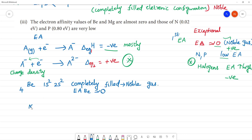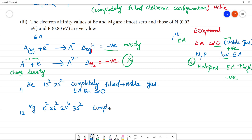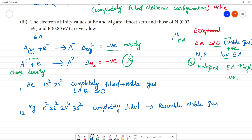Magnesium has atomic number 12 with electronic configuration 1s2, 2s2, 2p6, 3s2 — also completely filled. It resembles a noble gas configuration, so the electron affinity value of magnesium is also almost zero.